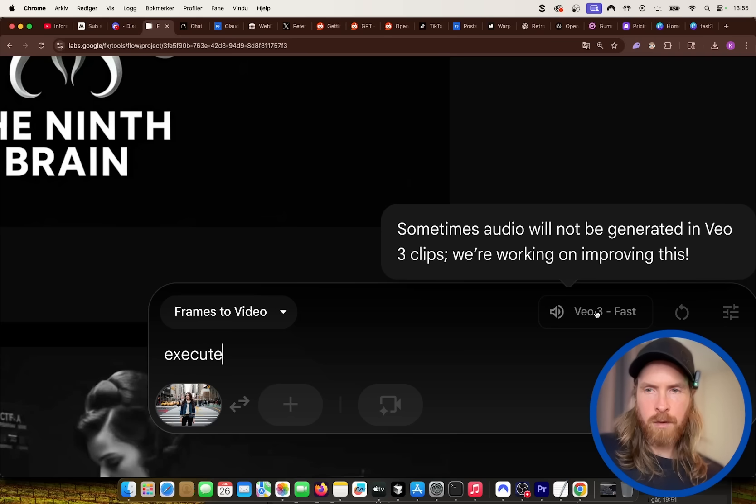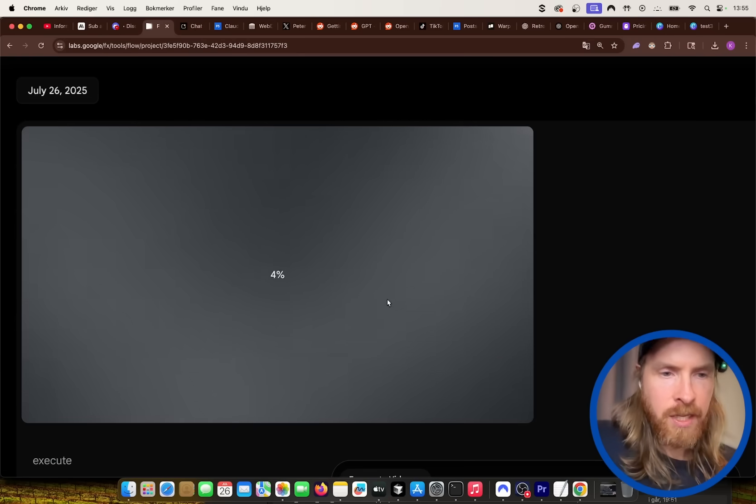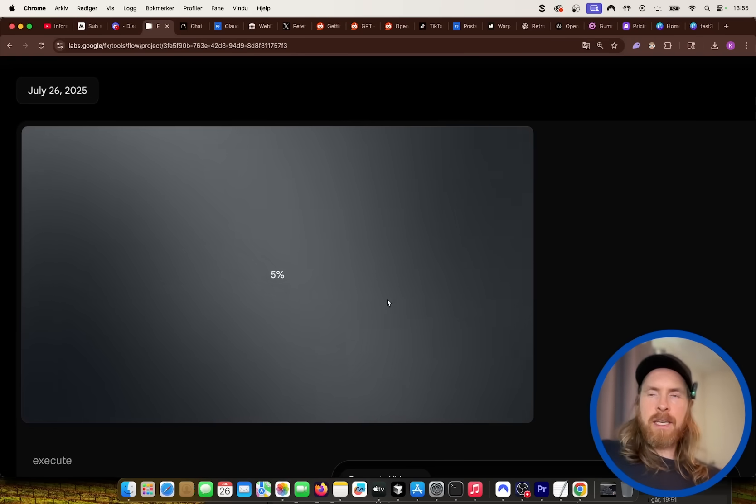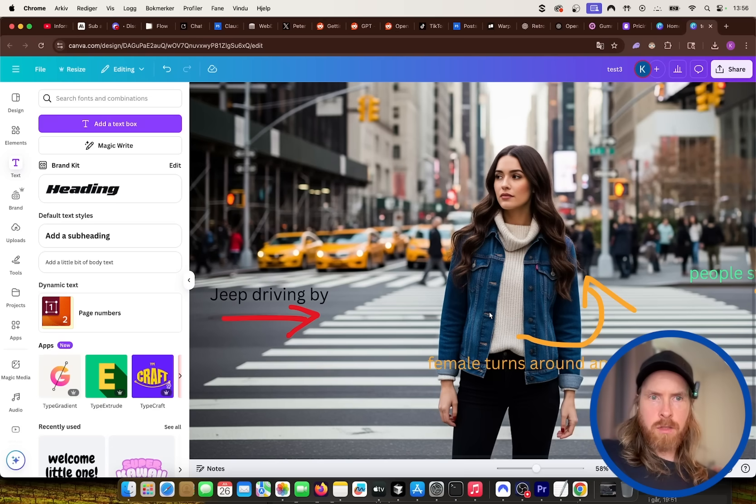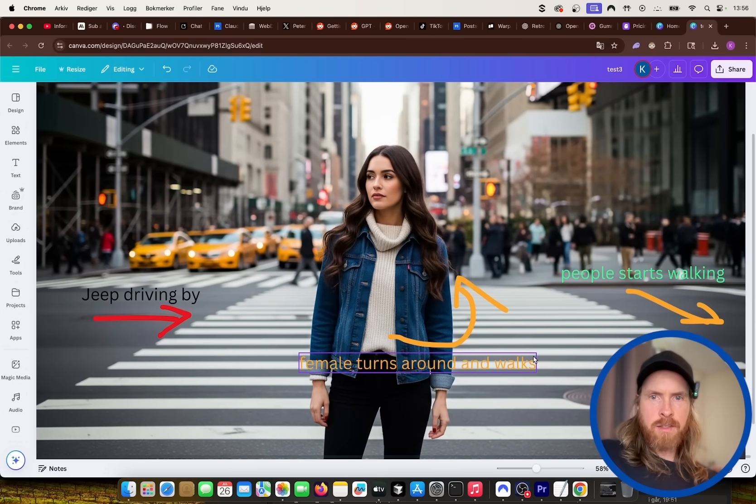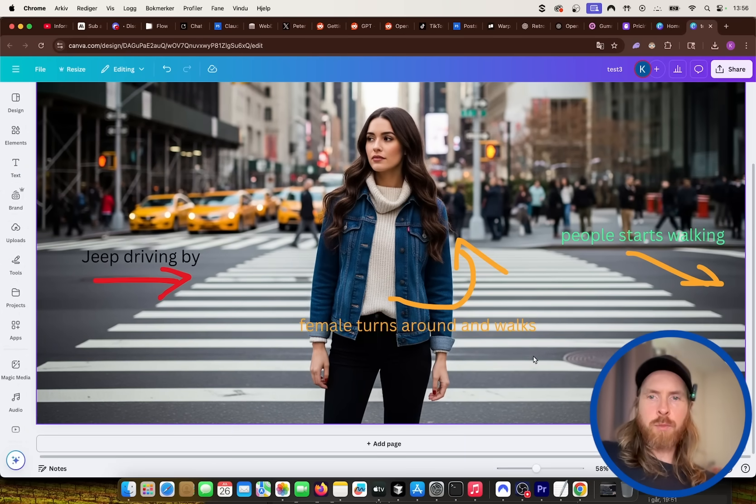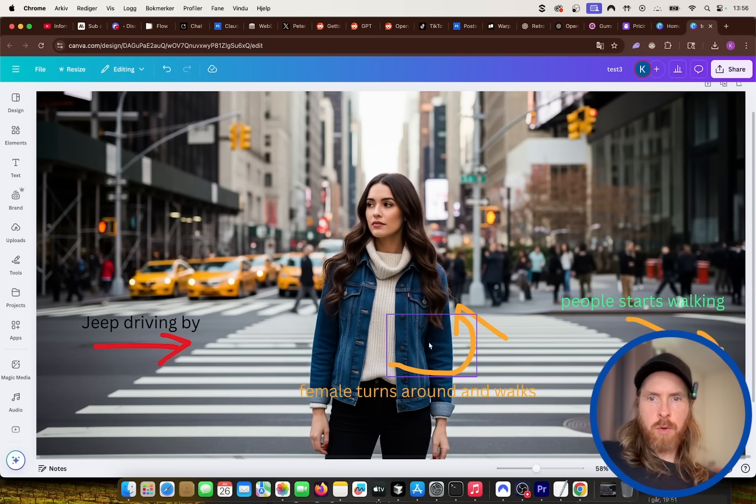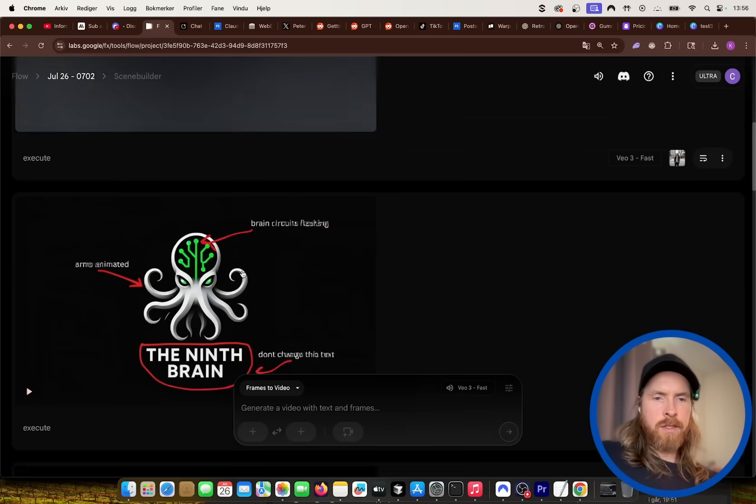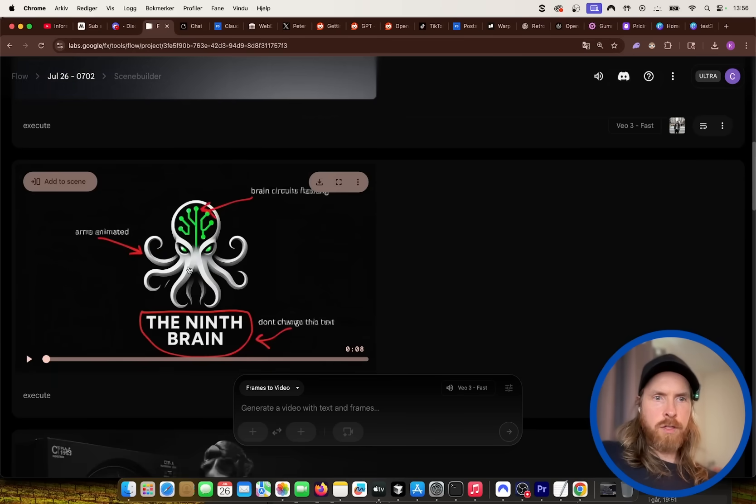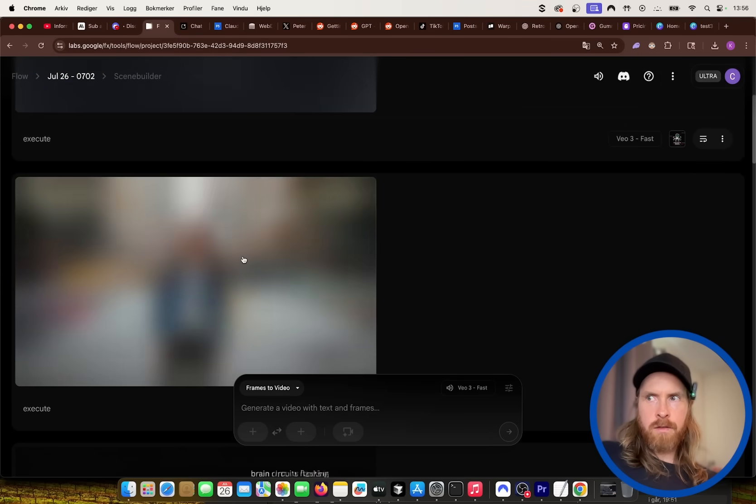So we're going to do Veo3 fast. I just wanted to see how far we can take this. Basically, we're just going to do, instead of doing text prompts, we're just going to do the prompts onto the image itself. The first frame is going to be, you will see it. The first frame is going to get disrupted, but the other one should work.